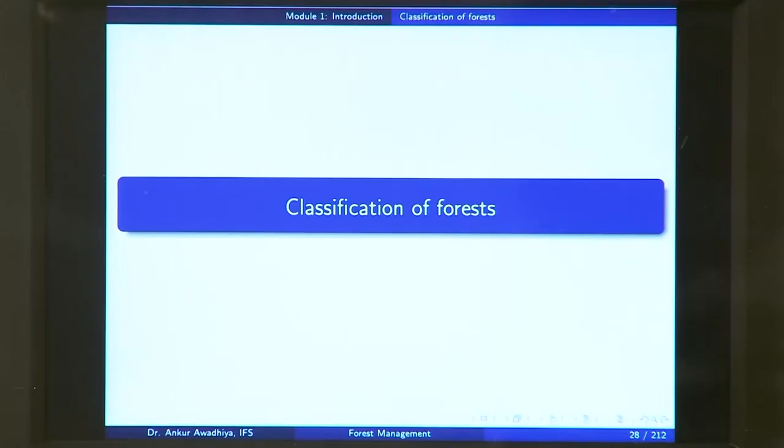Namaste. In the last lecture, we looked at what a forest is, and today we will have a look at the classification of forests.